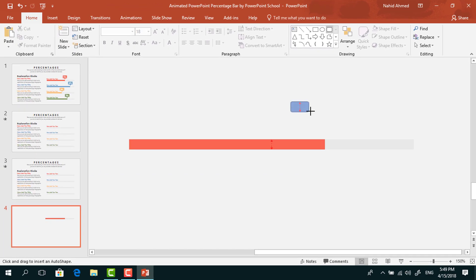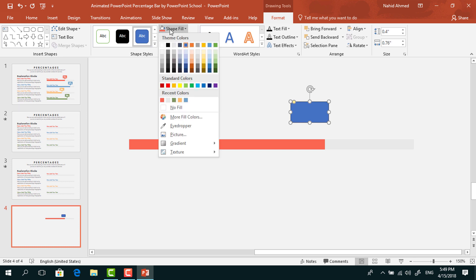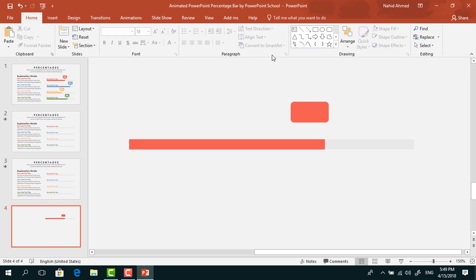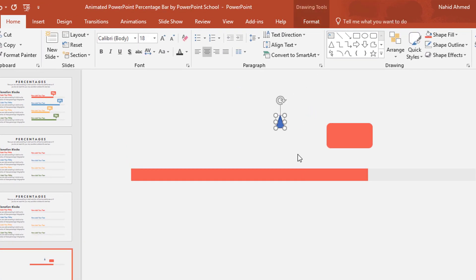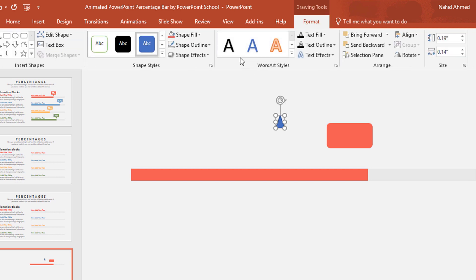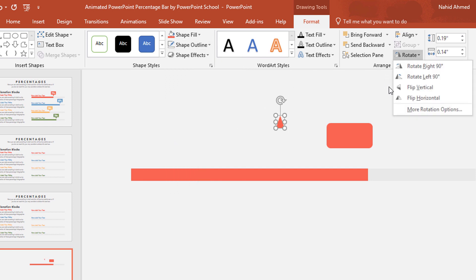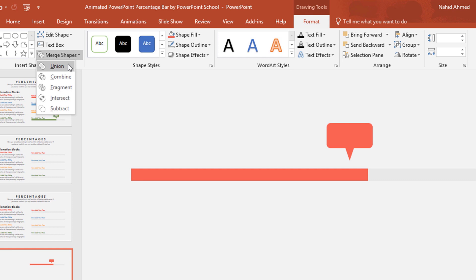Pick a rounded corner rectangle and drag it over here. Go to Format, from Shape Fill change the color, and from Shape Outline select No Outline. Now pick a triangle shape and make it a smaller one. Go to Format, from Shape Fill change its color. From Shape Outline, select No Outline. Then from Rotate, select Flip Vertical and bring it here. Place it in the middle, select both shapes, and from Merge Shape select Union.